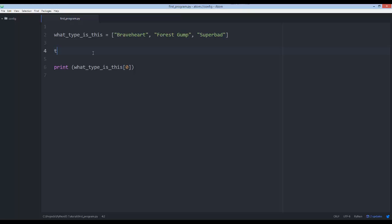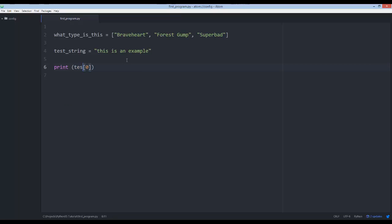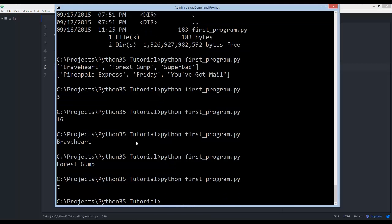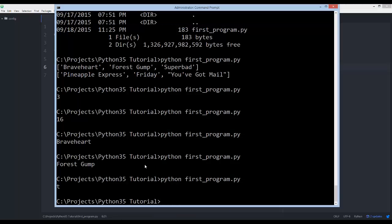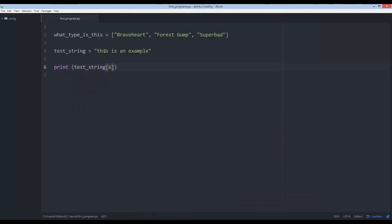The same principles apply to strings. Let's say test_string equals 'this is an example' — these indexing concepts don't just apply to lists, they also apply to strings, but I wanted to save it until we talked about lists. So index zero returns the first character. If we give it index six, that could even be a space. Yeah, it's 's' — zero, one, two, three, four, five, six — yep, six is the 's'. That's the index, and you access it using square brackets with a number.